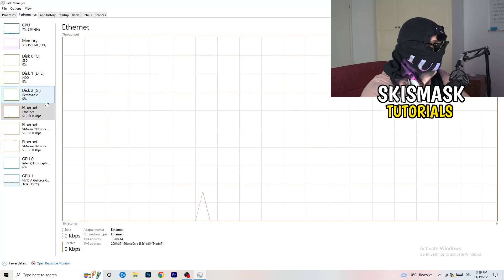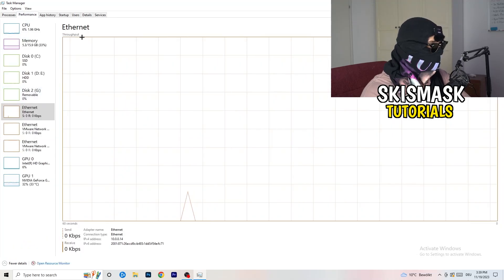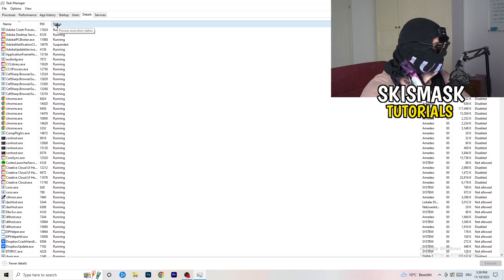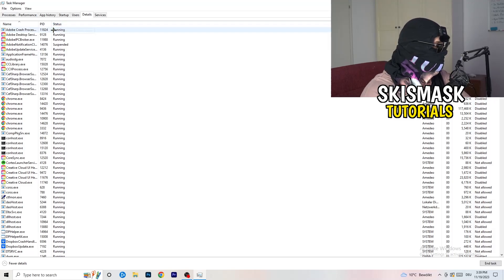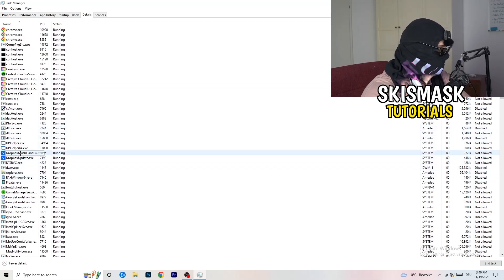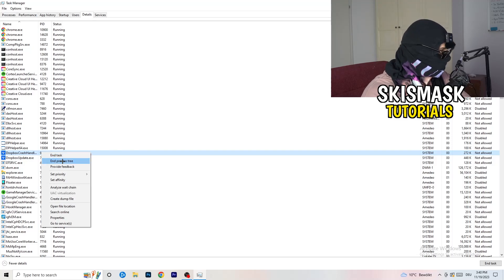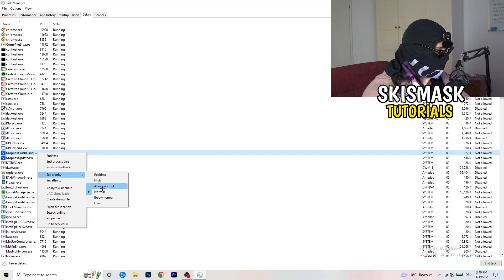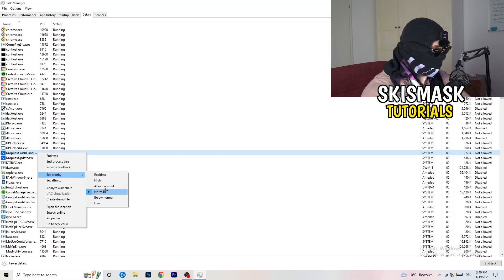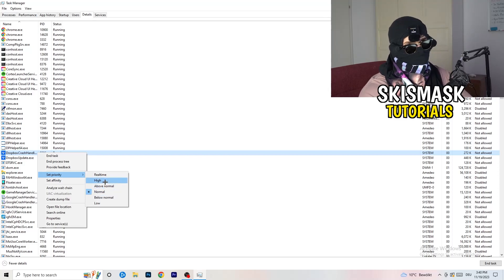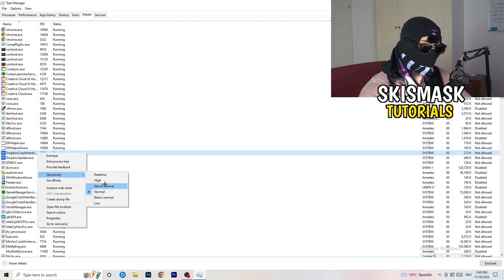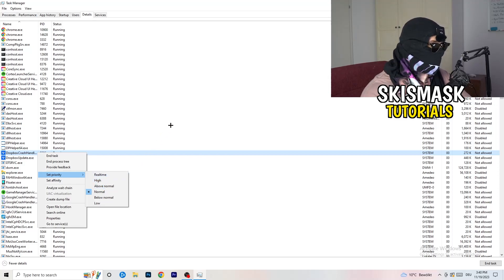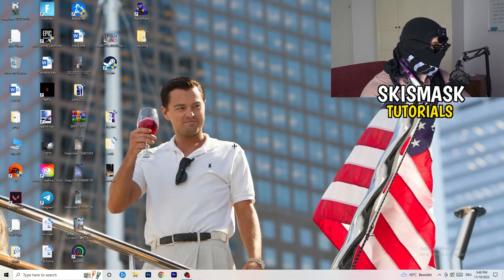Another thing to do is go to the Details tab in Task Manager. Search for the game's process — for example, let's say it's Dropbox as a stand-in. Right-click it, hover over Set Priority, and choose Above Normal or High — not Realtime. It depends on your PC, so try both and see which works better. Once finished, close Task Manager.